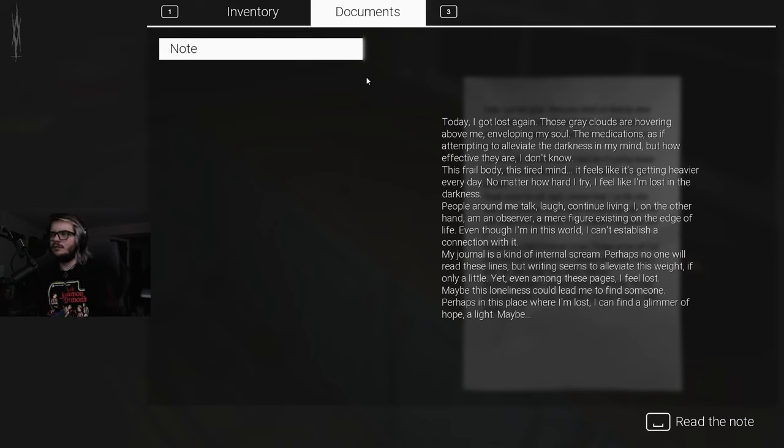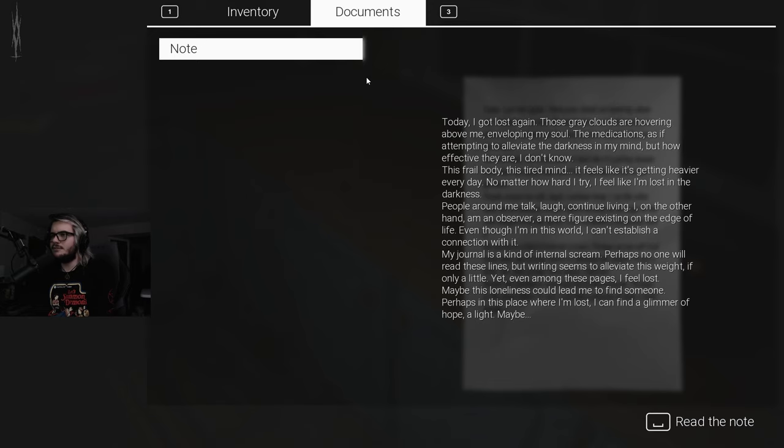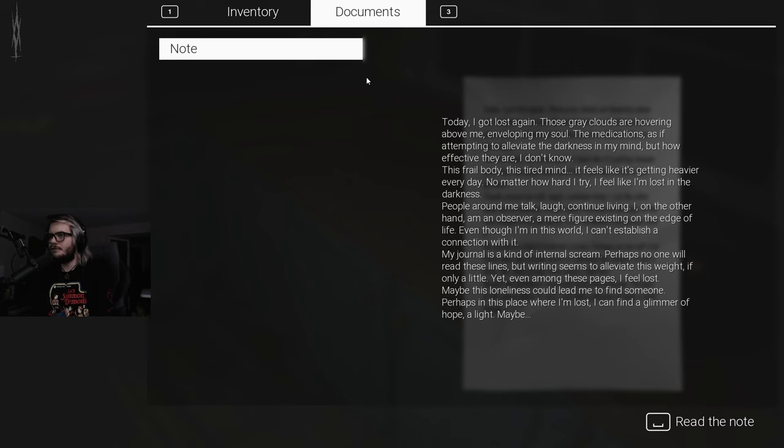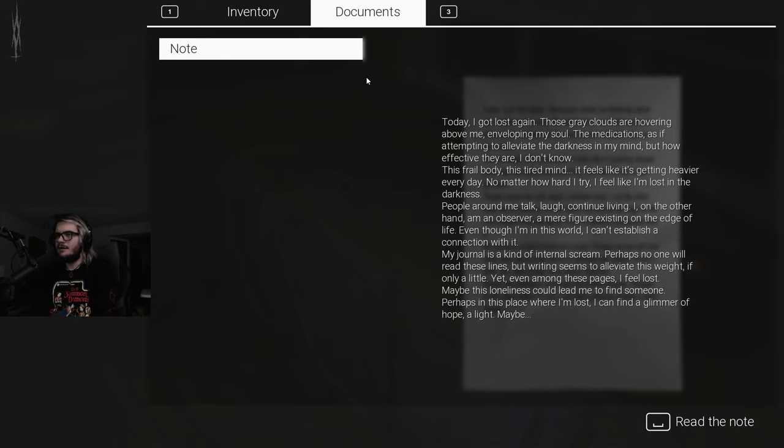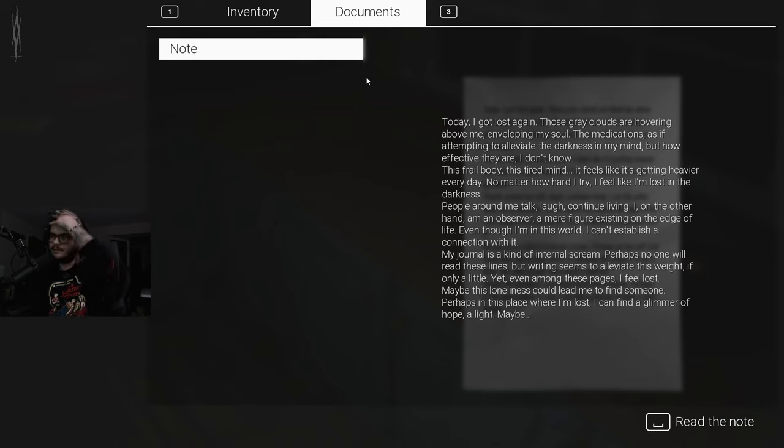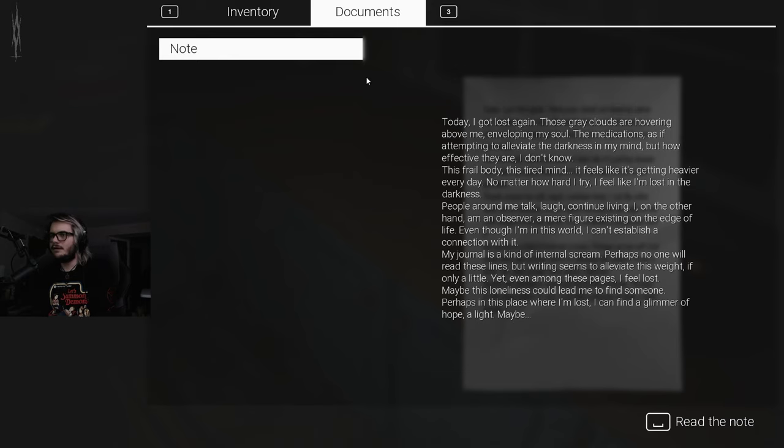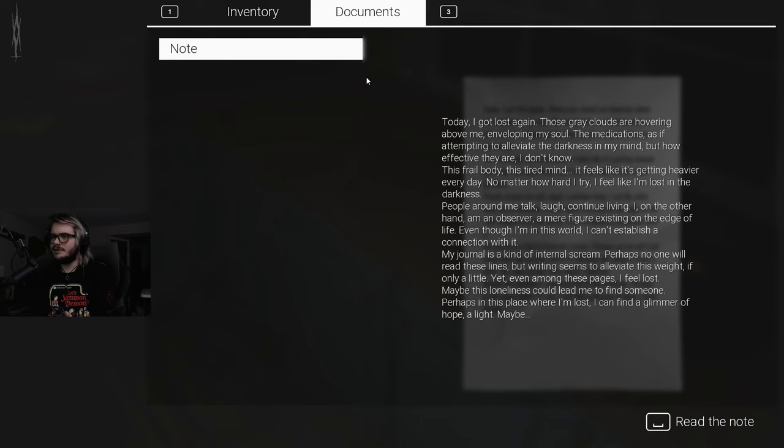Oh no, we found the first page. Oh fuck, all right, never mind. This is Slender in the Eight Pages. I was not expecting that one at all. I should have been though. While searching for Jessica, I had found a house. Perhaps she could be there. Or, hear me out, she might be dead. That is some fresh-ass pizza. We are literally in someone's home. Like they just had dinner. Today I got lost again. Those gray clouds are hovering above me, enveloping my soul. The medications, as if attempting to alleviate the darkness in my mind. But how effective they are, I don't know. This frail body, this tired mind, it feels like it's getting heavier every day.